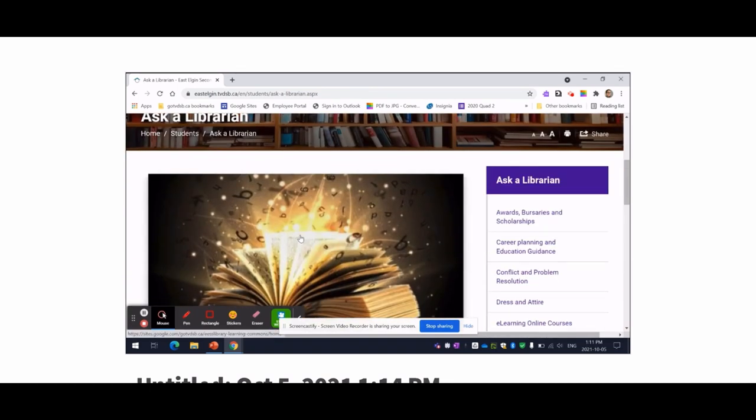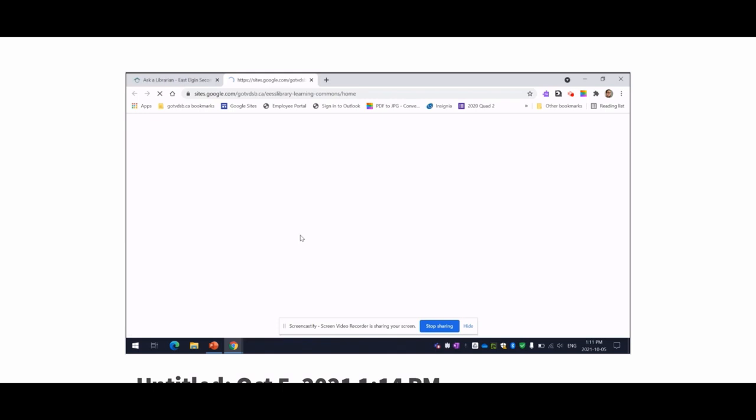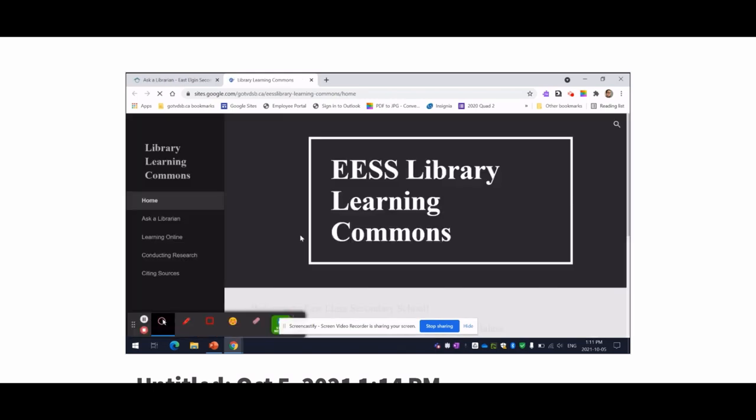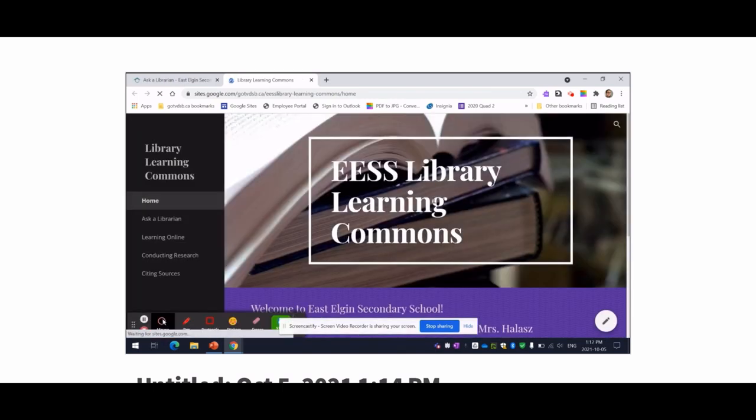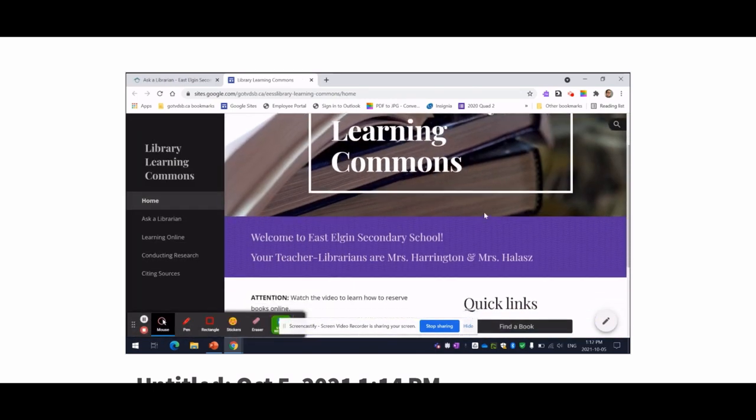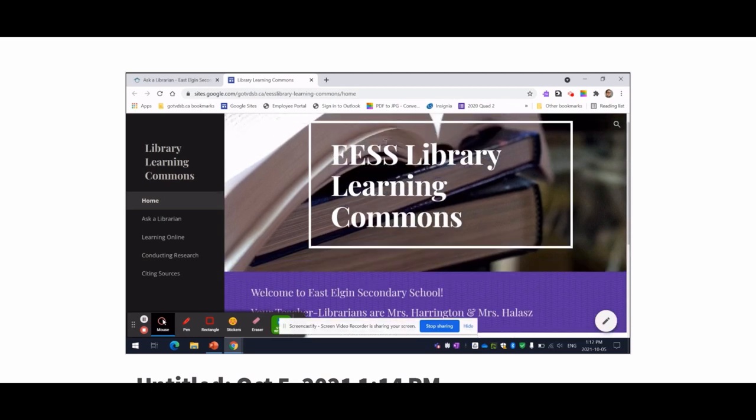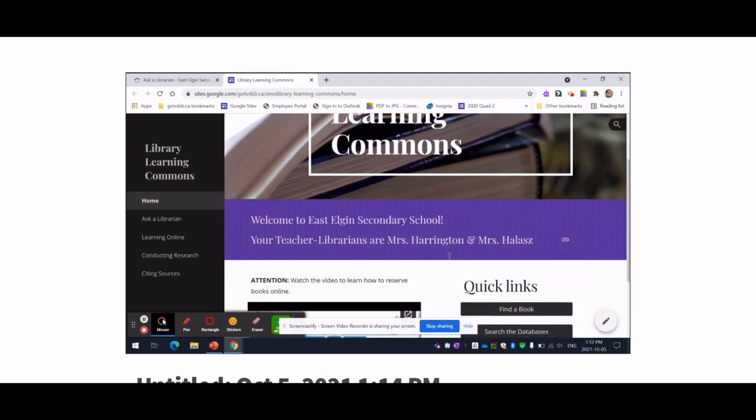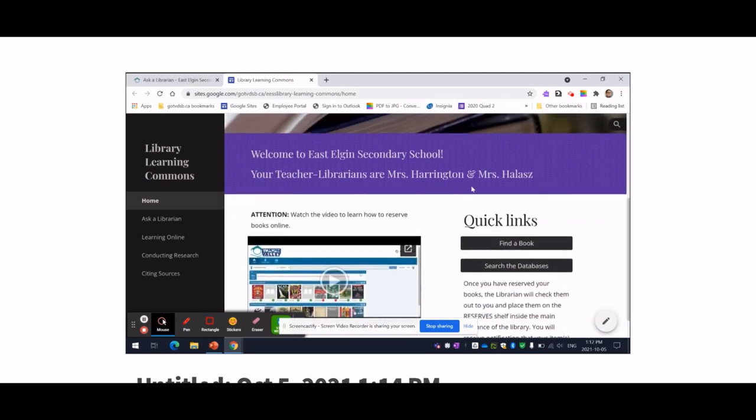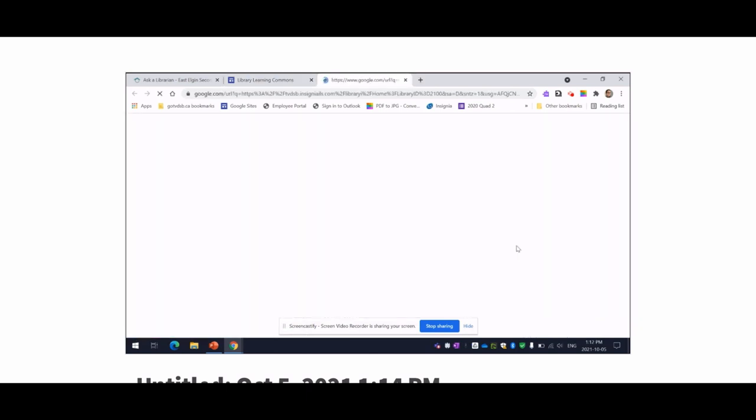Scroll down and click on the book. And now we're going to look at our EESS Library Learning Commons site. In order to find a book, click on this link, find a book,